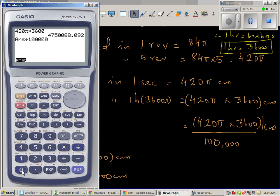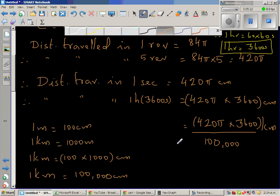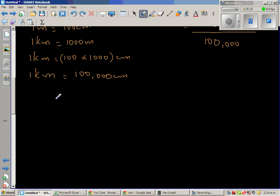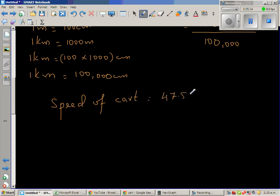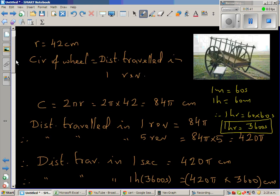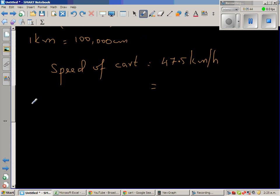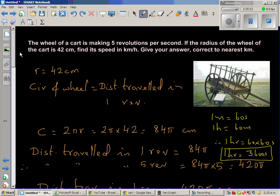Using a calculator: 420π times 3600 divided by 100,000 gives us 47.5 kilometers per hour. So the speed of the cart is 47.5 kilometers per hour. You want to write that as a whole number correct to the nearest kilometer, so the cart is moving at a speed of 48 kilometers per hour.